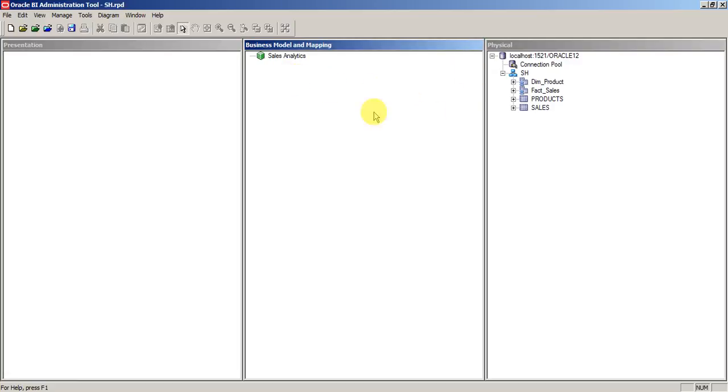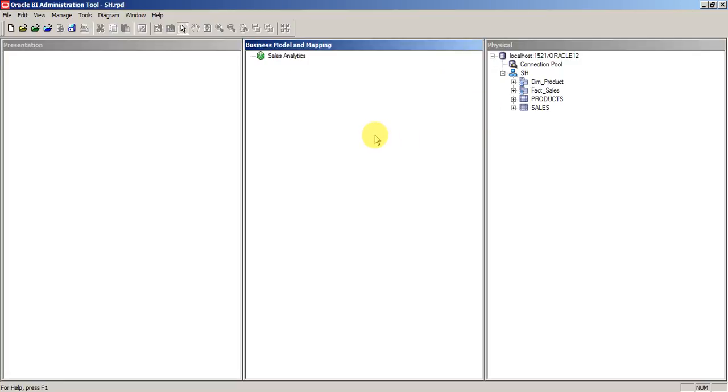Now we need one dimension column and one fact. One thing you need to remember in BMM model is you need to have at least a single fact and single dimension to form your model. Only with dimensions you cannot build a model and only with facts you cannot build a model. At least you need to have one fact and one dimension.